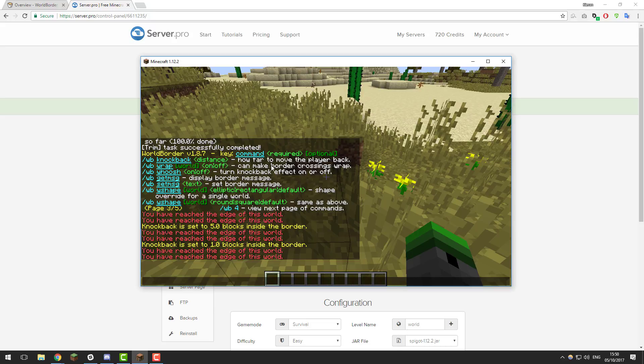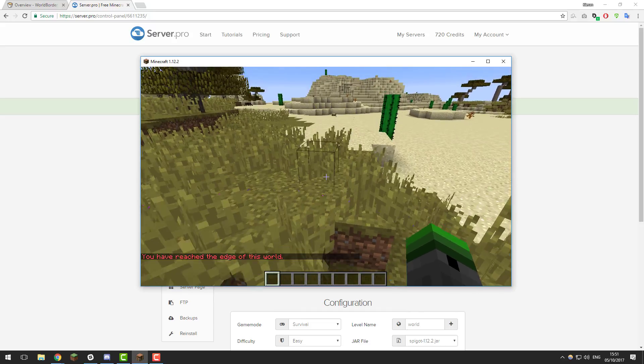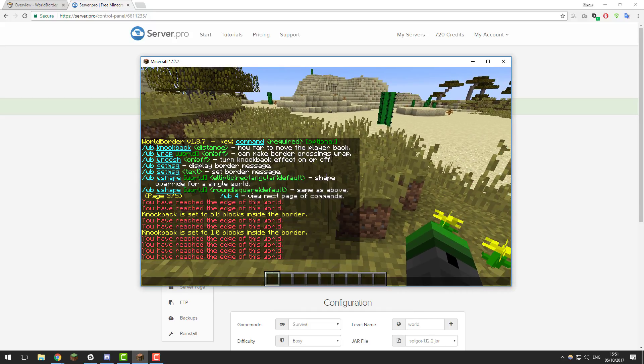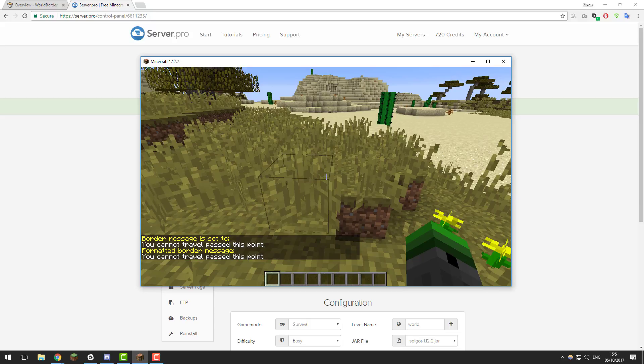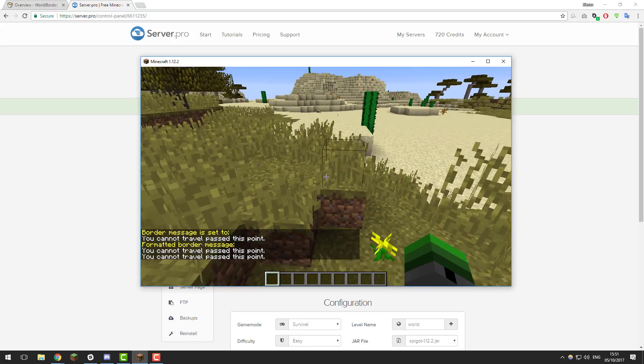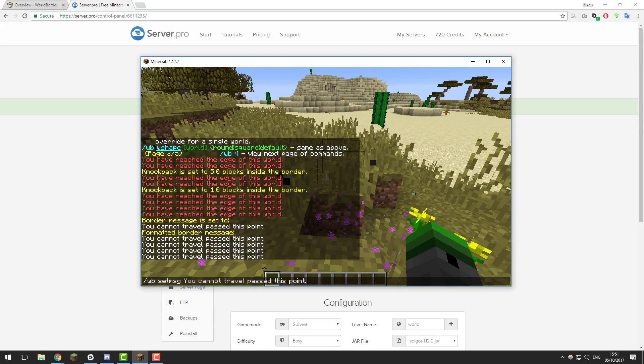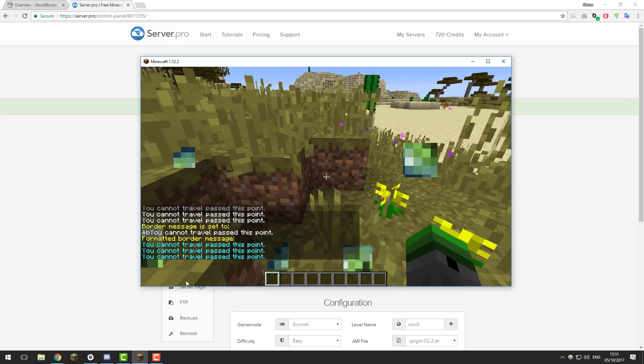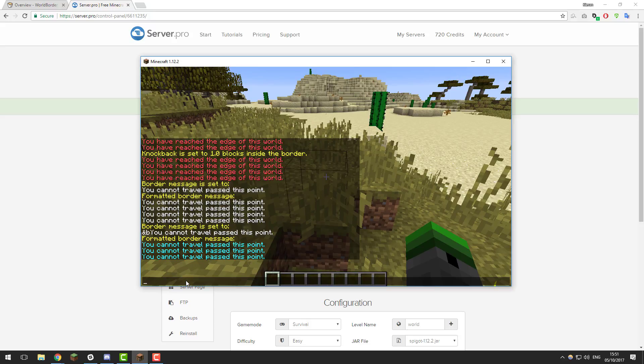The next message we're going to take a look at is the WB set message. When you go to a world border, you can see that it displays the message, you have reached the end of this world. You can change this to display whatever you want by typing slash WB set message and then the text. Let's say I wanted it to be, you cannot travel past this point. Now if I go to the world border, it should display that instead. You can use color codes if you want to. Say if I was to set this to a light blue, for example, and then it would say in that. Again, you can use multiple color codes. You can also use formatting codes, so bold and italic, but feel free to use whatever you want.